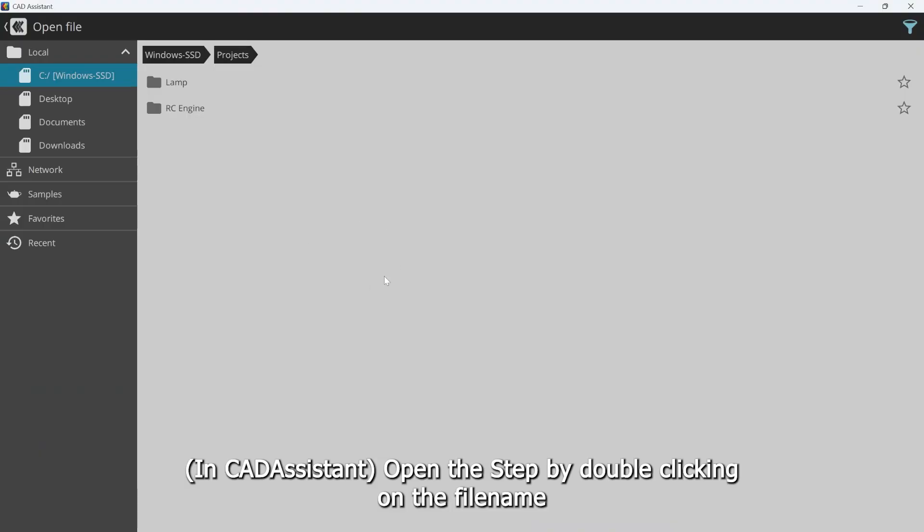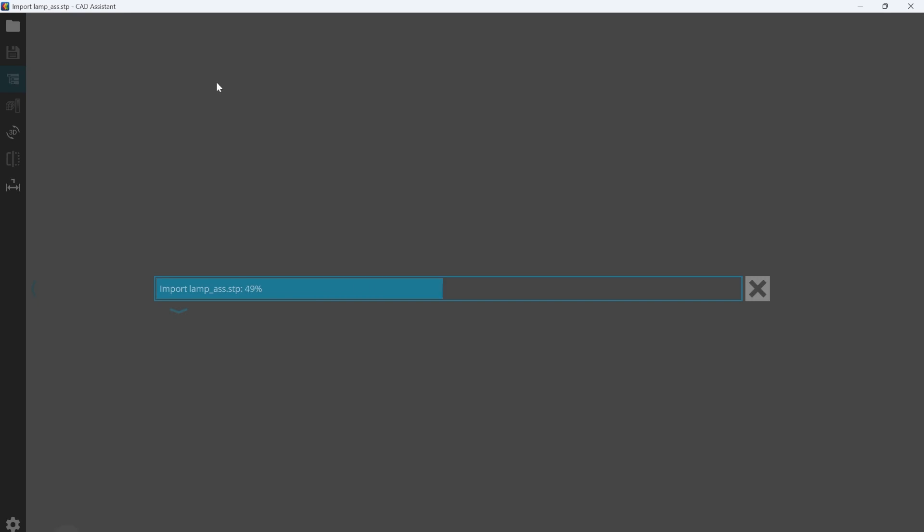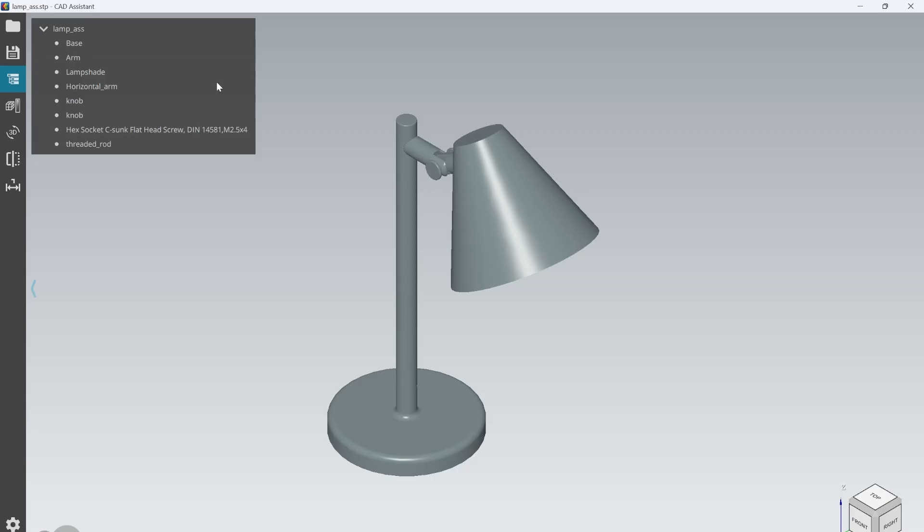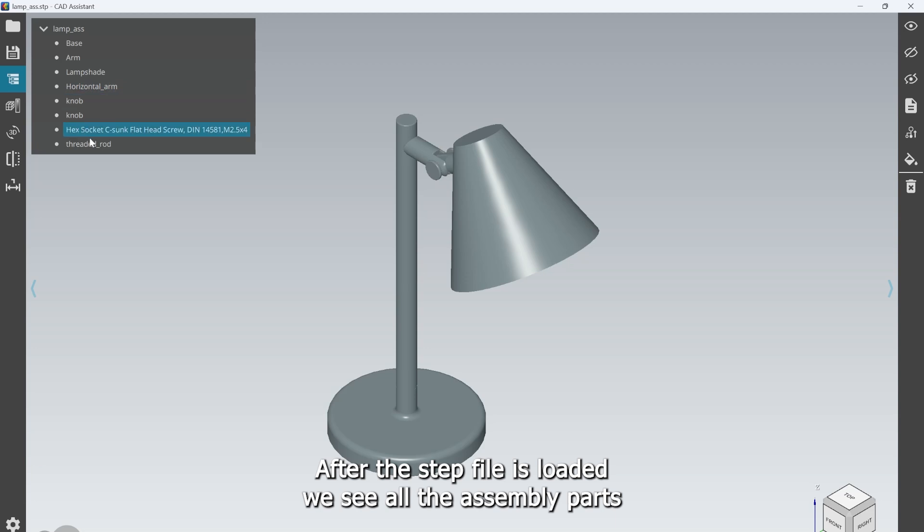Open the STEP file by double clicking on the file name. After the STEP file is loaded, you will see all the assembly parts.